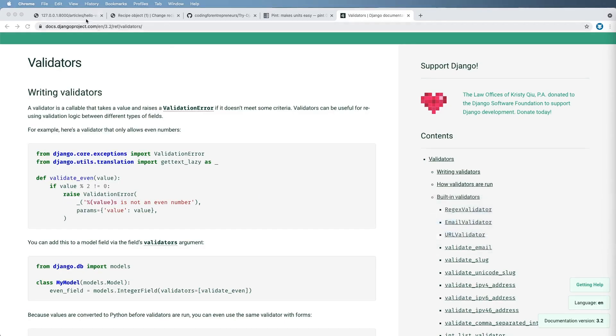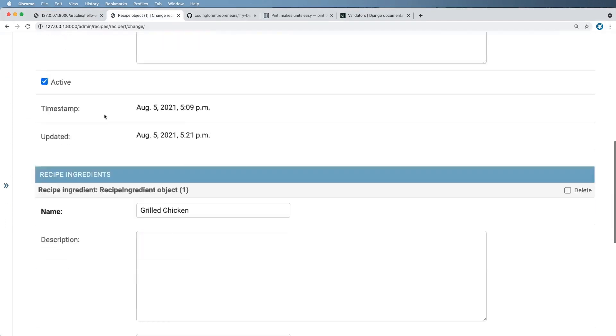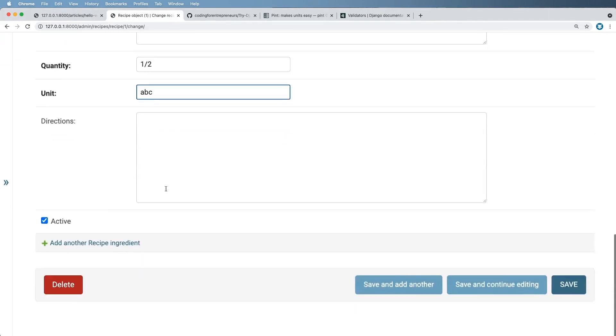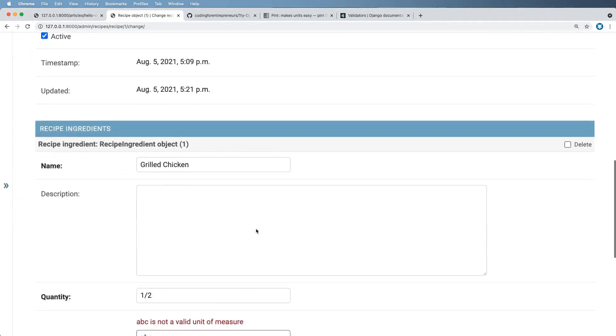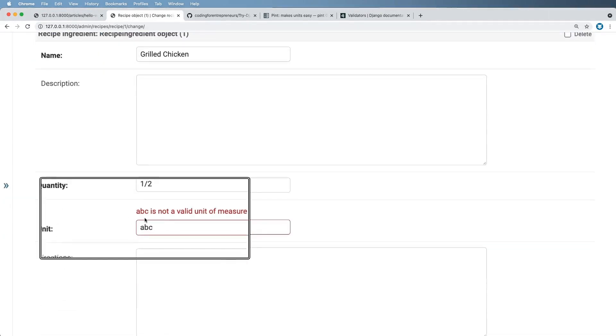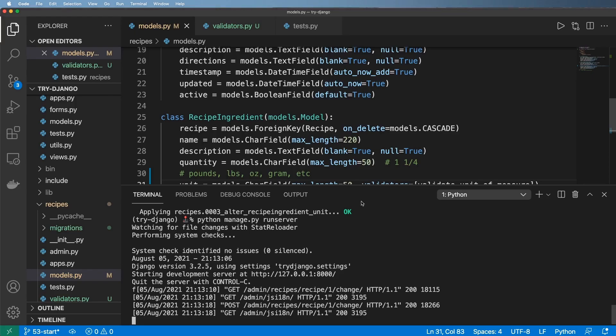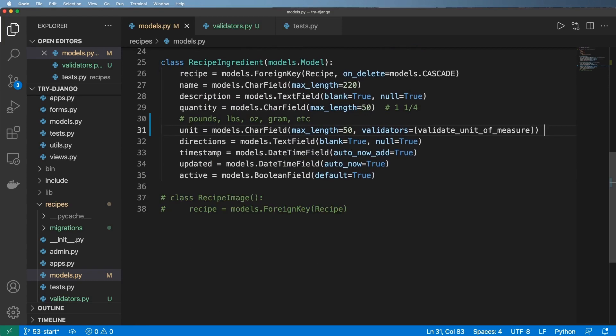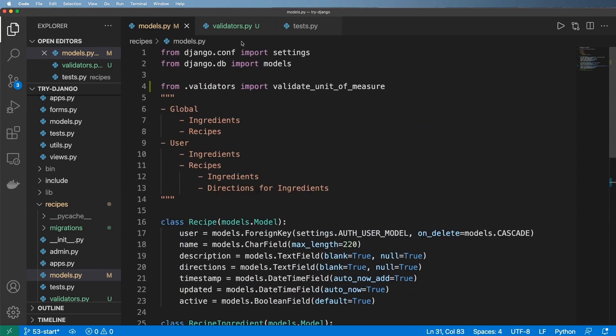Now I've got the server running. Let's go ahead and give this a shot. Jump to the admin, you can go to any recipe. I'm going to go and change this to ABC, the unit to ABC. Let's save and continue. It says correct the error. ABC is not a valid unit of measure. Cool.